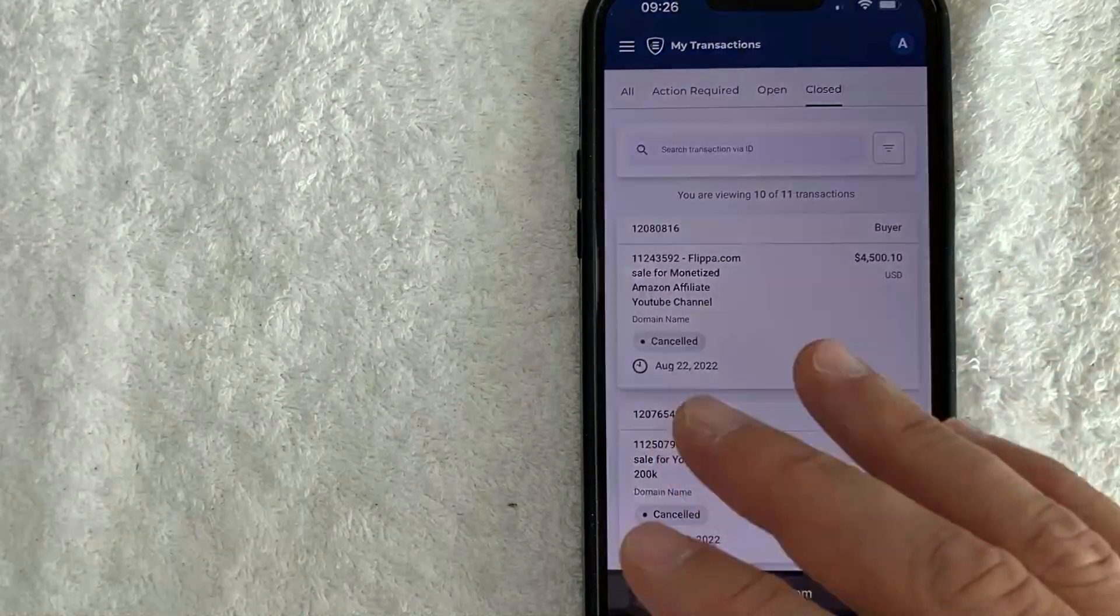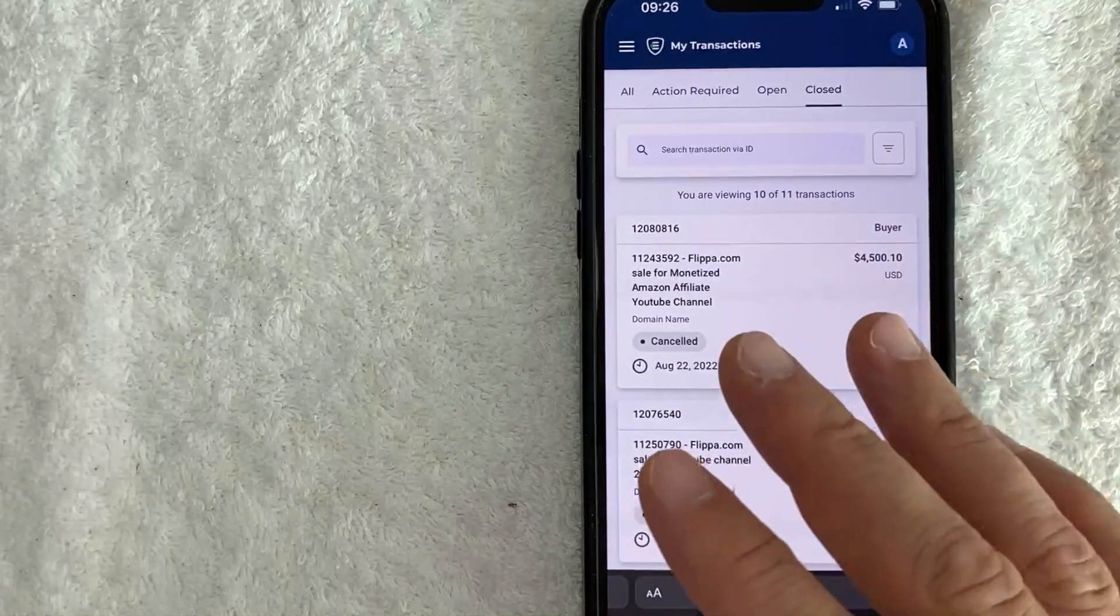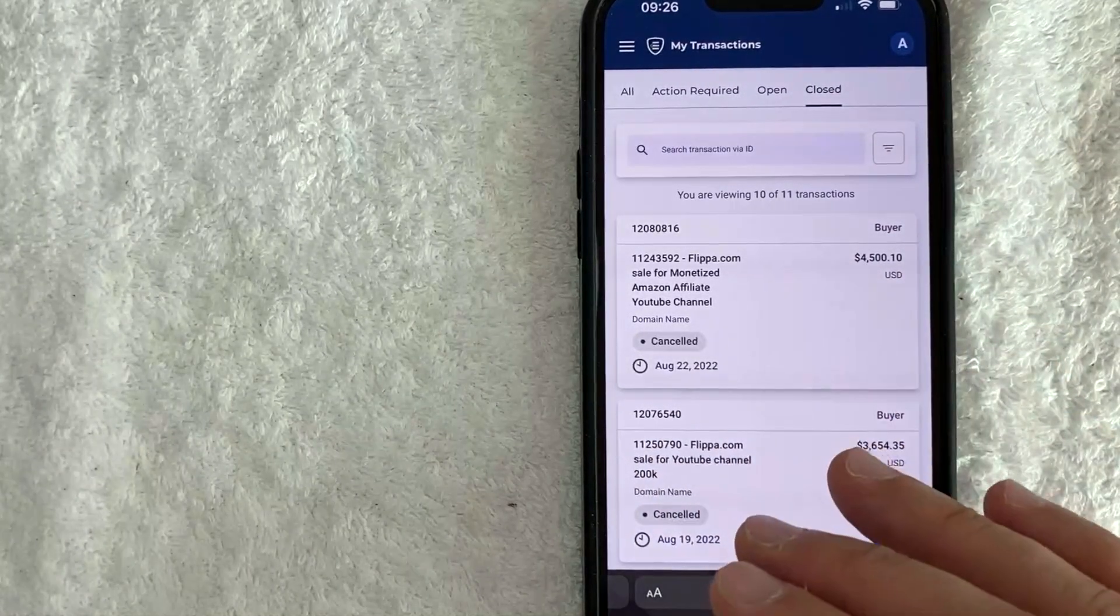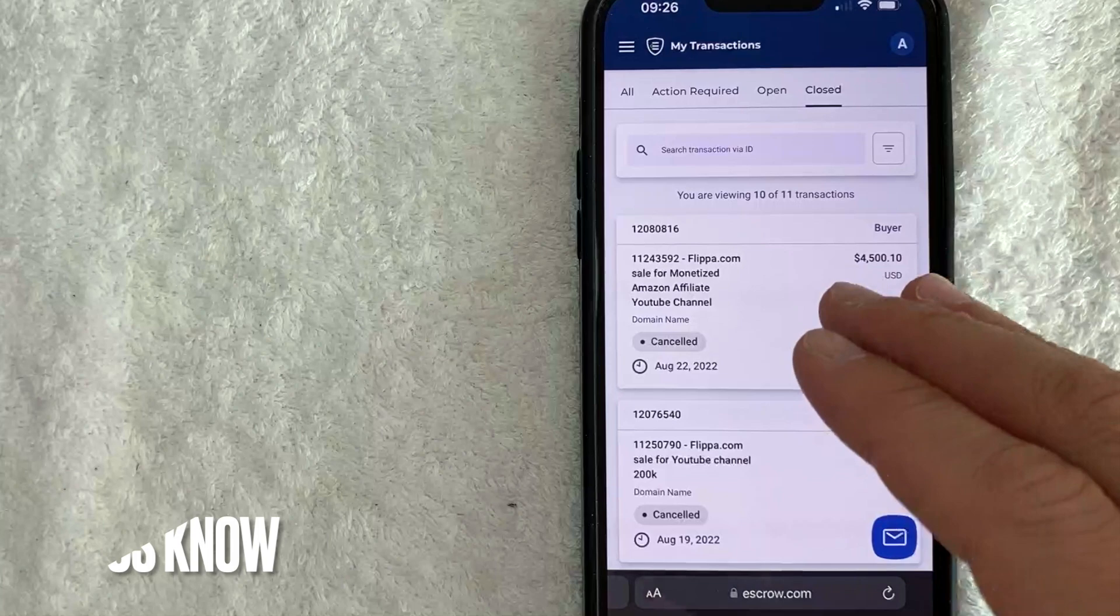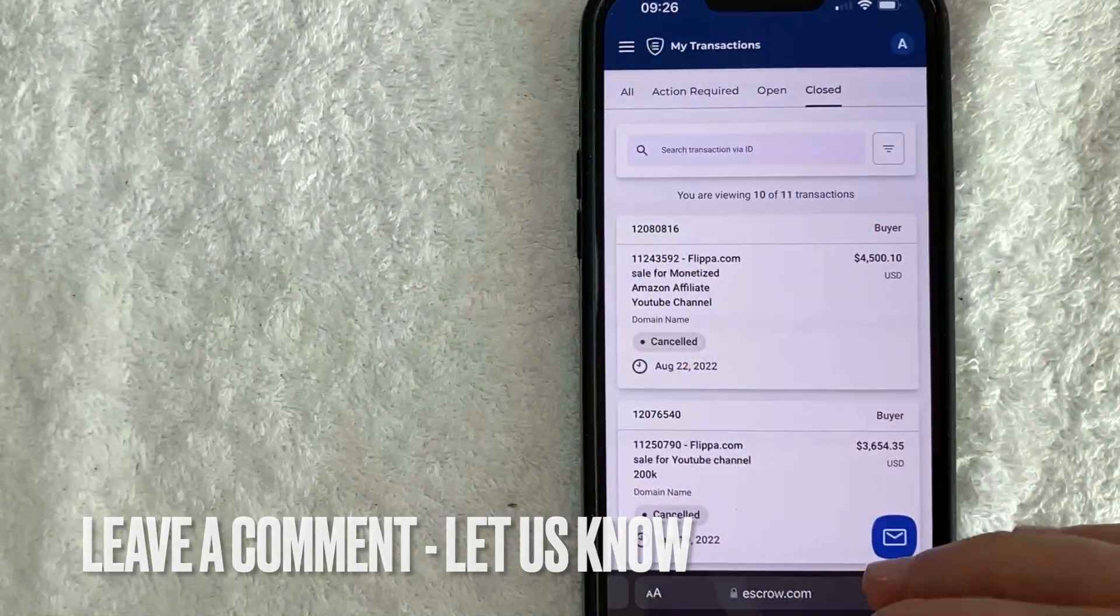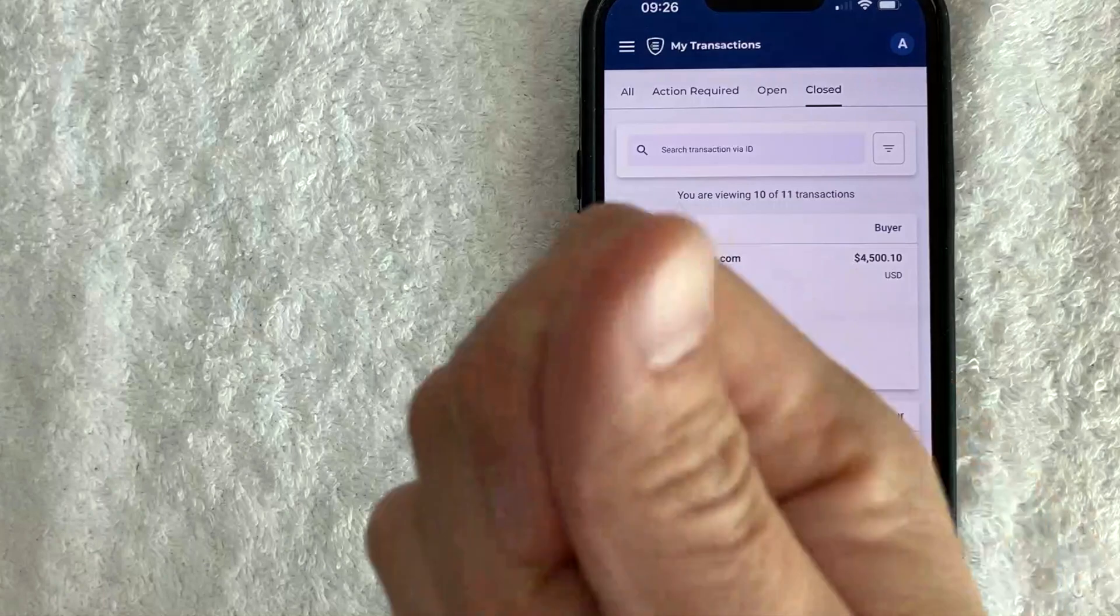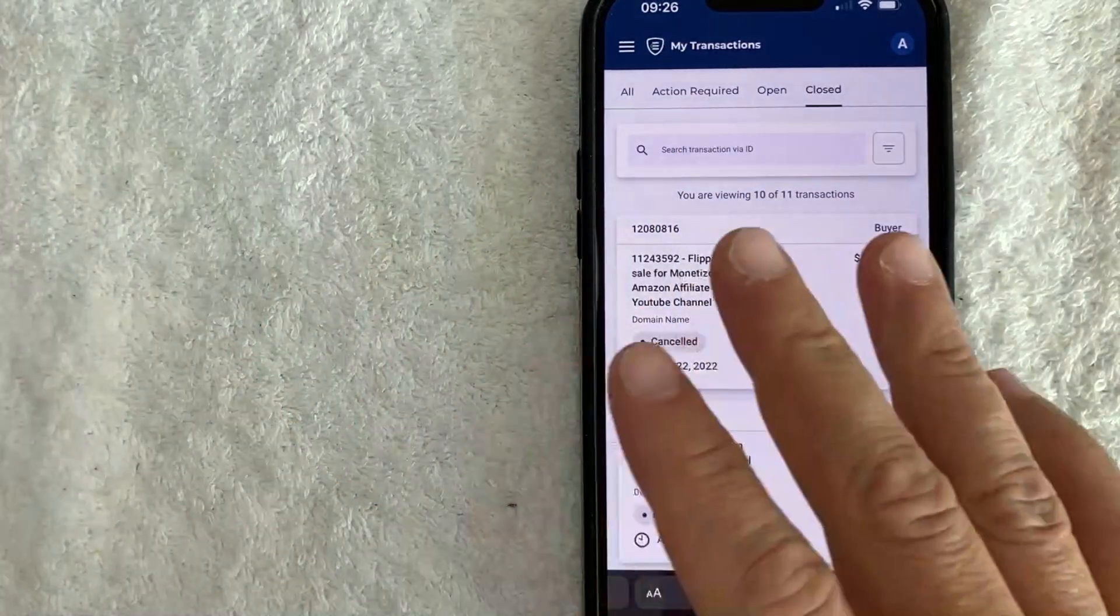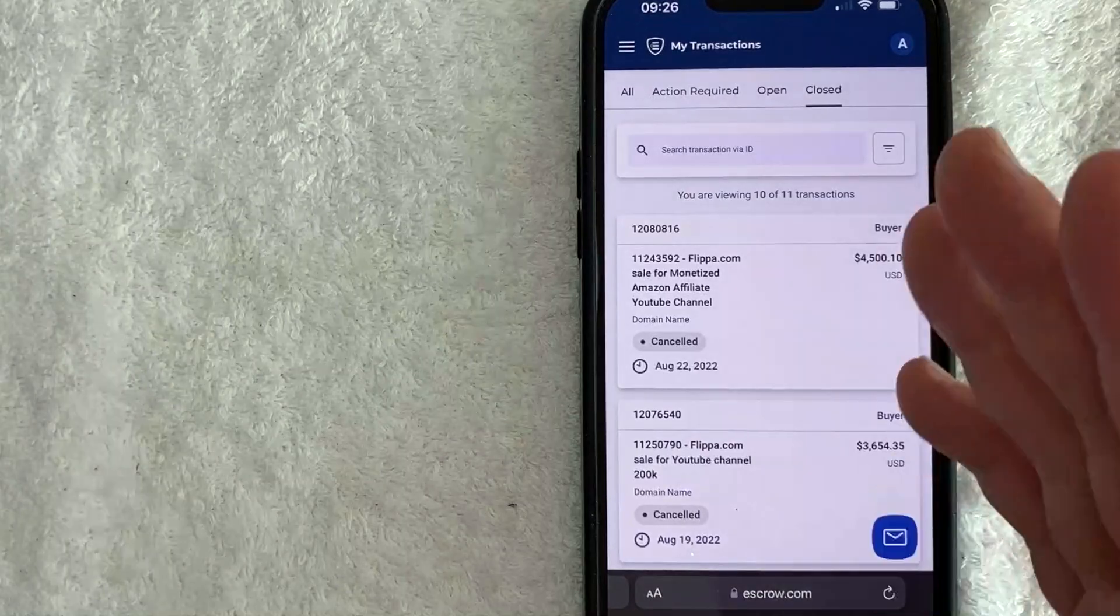So there you have it, guys. That's my personal experience. If you're wondering, is escrow.com safe to use? If you had a different experience, be sure to leave a comment below. Let the rest of us know. Hopefully you found that video useful. If so, click thumbs up or maybe consider subscribing to my channel and I hope to see you on the next video. Thanks again for watching. Bye.